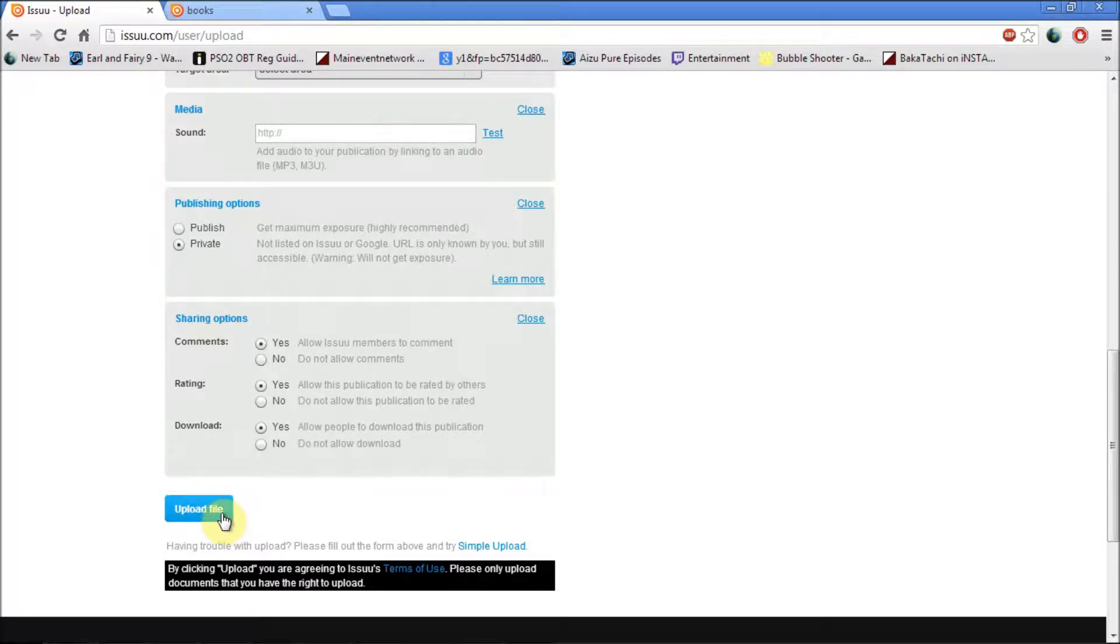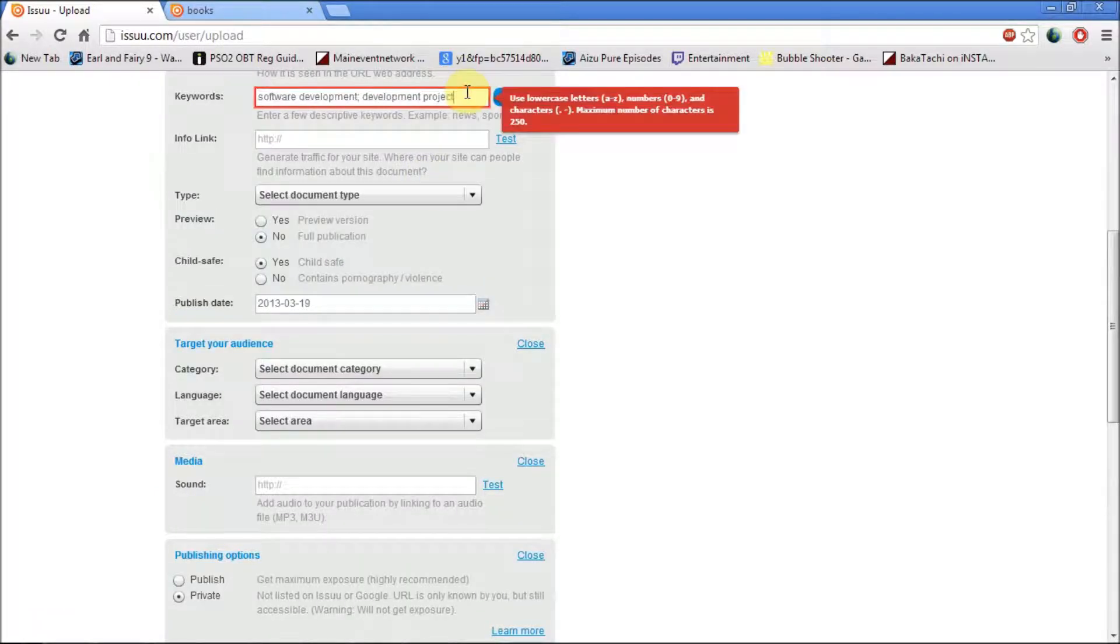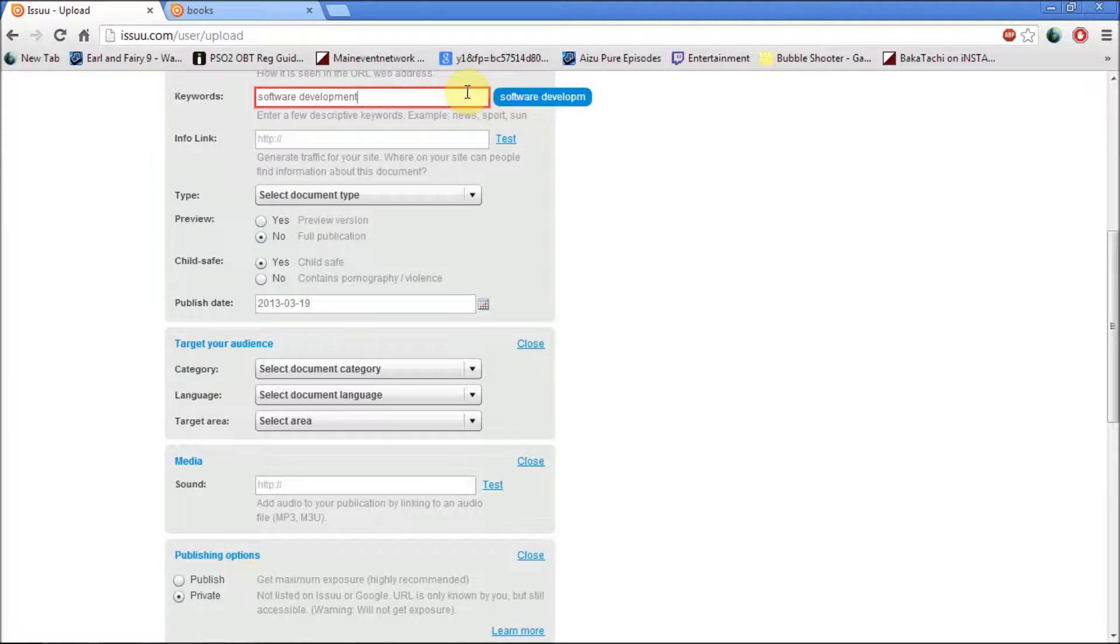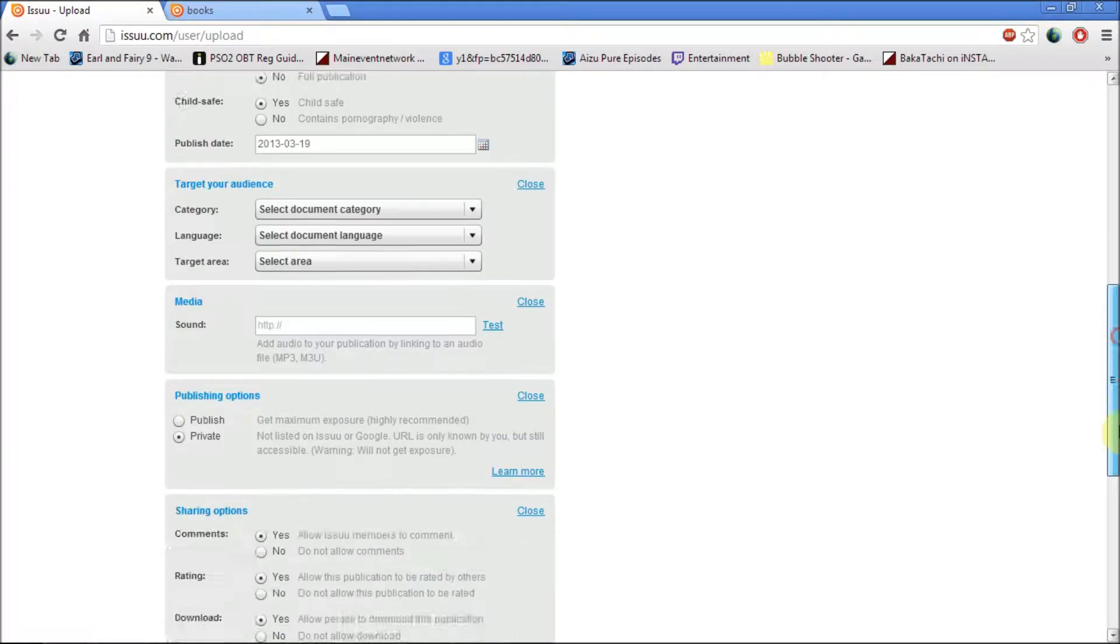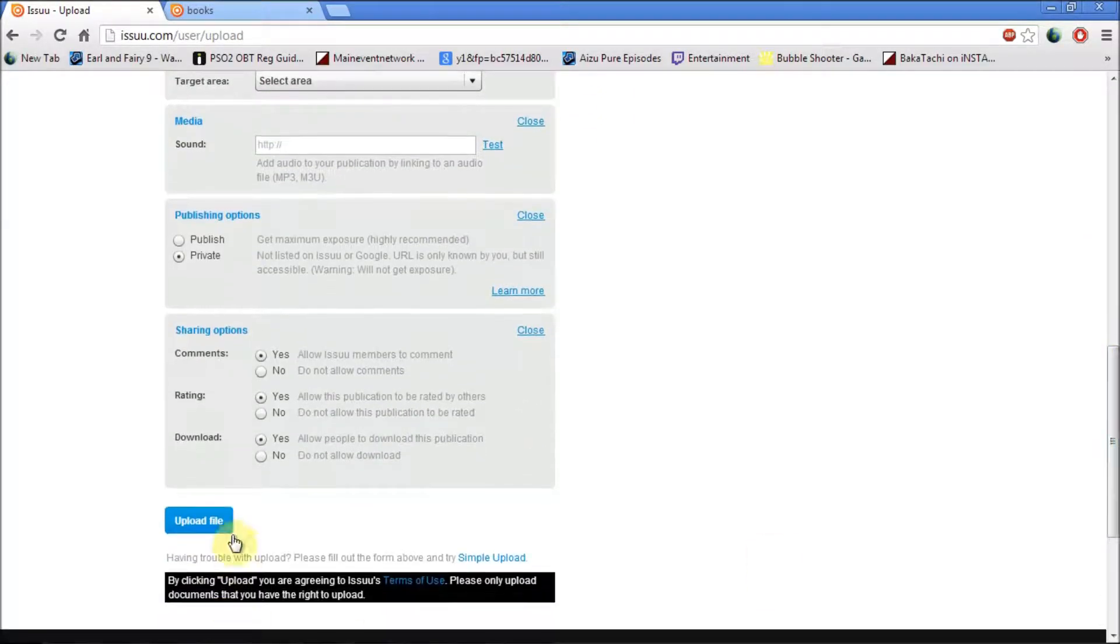After you've filled out all that, you can just click on upload file. Oh, it's too much, so I'm just going to go with one. If it's too much for you, just put in one keyword. One keyword can sometimes be enough, so I'm just going to upload it.